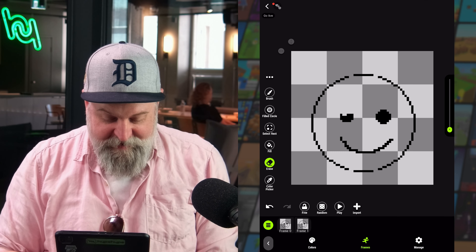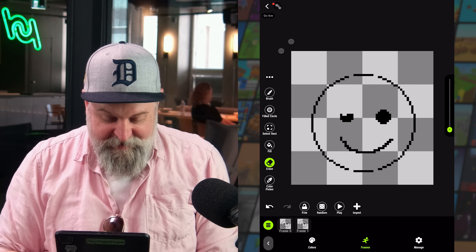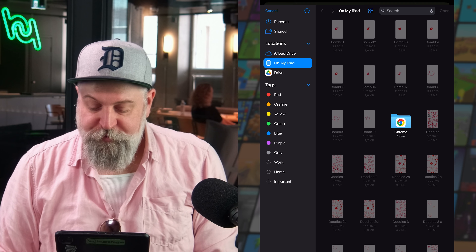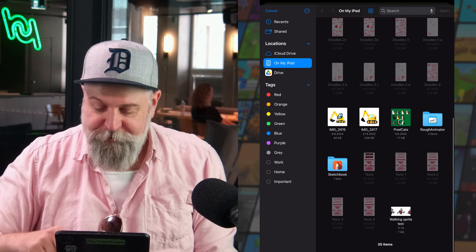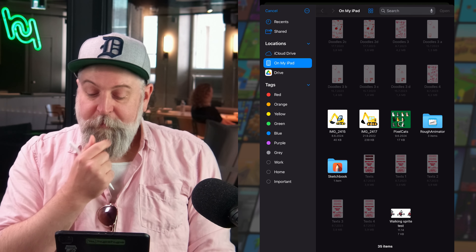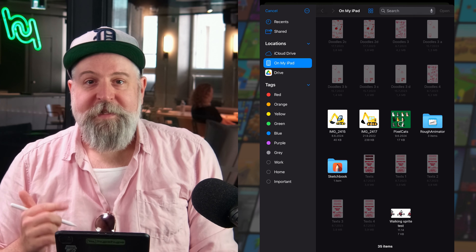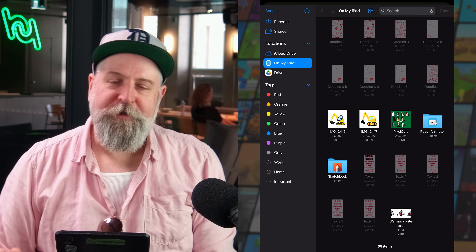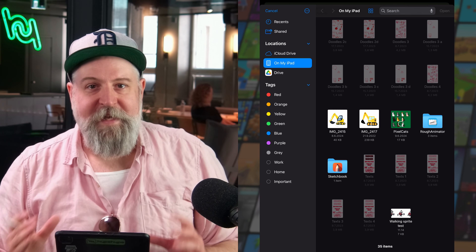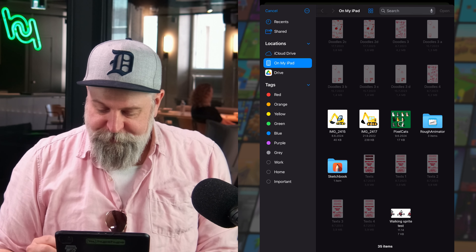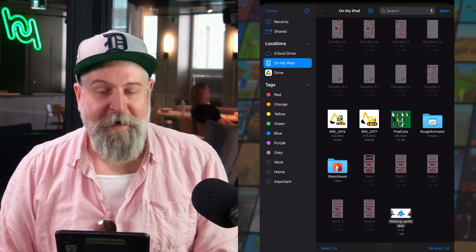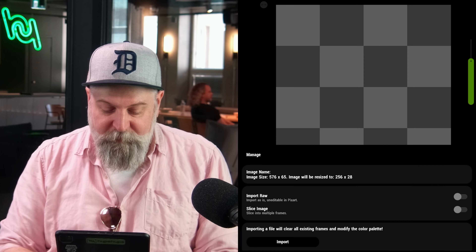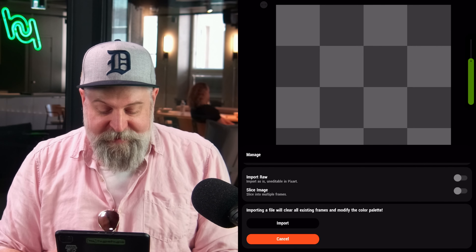There's one more very cool feature: importing images. I'm going to delete what we have and start from scratch. Hitting import will try to access your device's files, from which you can import JPEG or PNG files. If you're already familiar with pixel art, you can import sprite sheets and cut them into frames, which is what we're going to do now. I've isolated one animation and will select it from my file list.